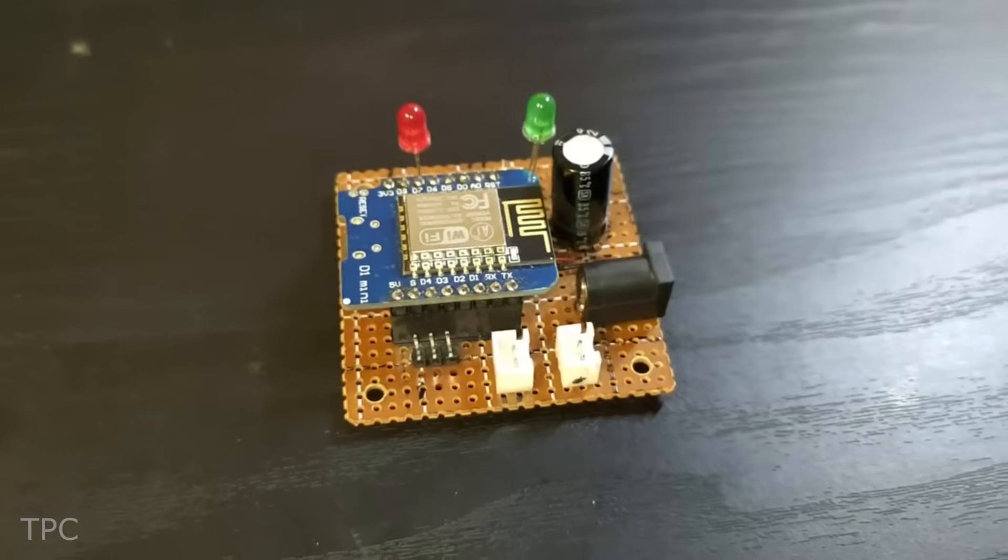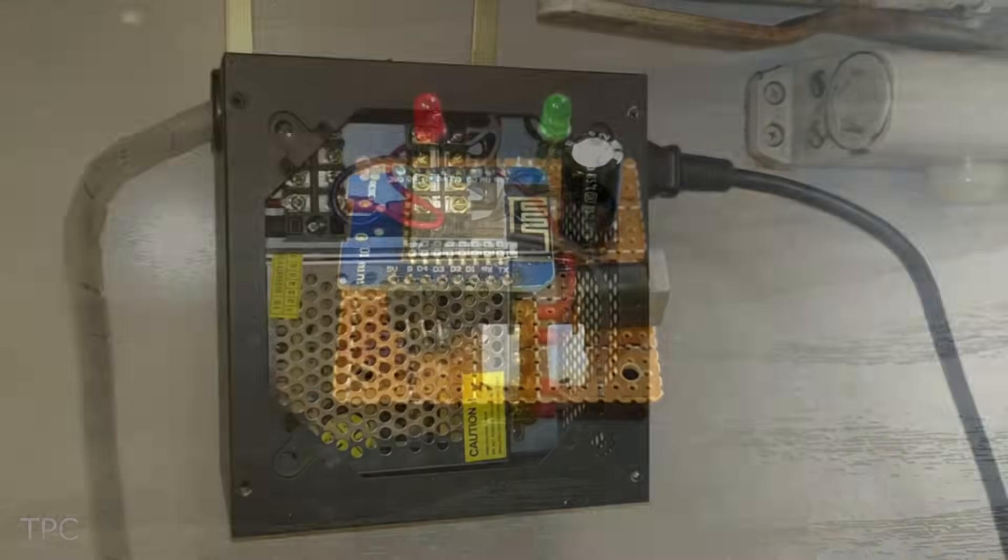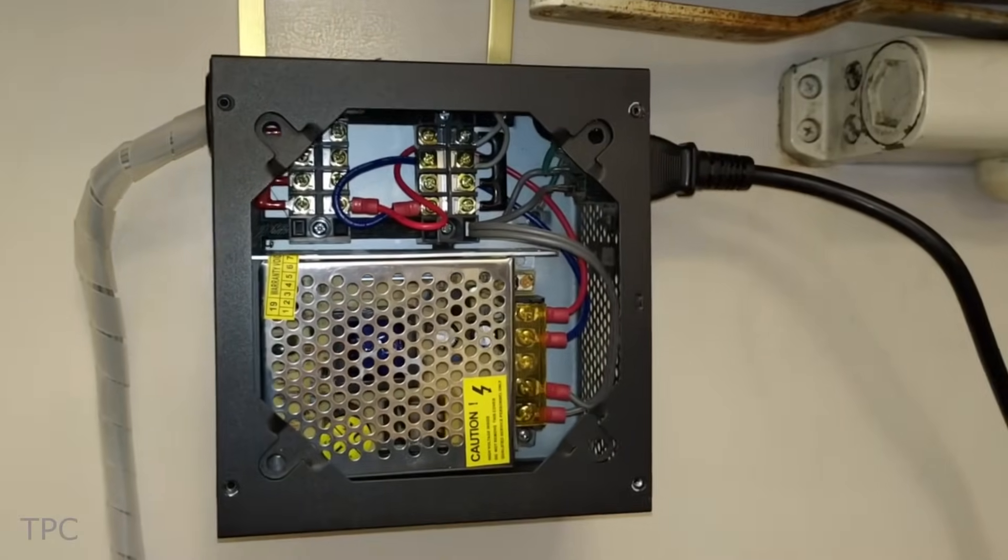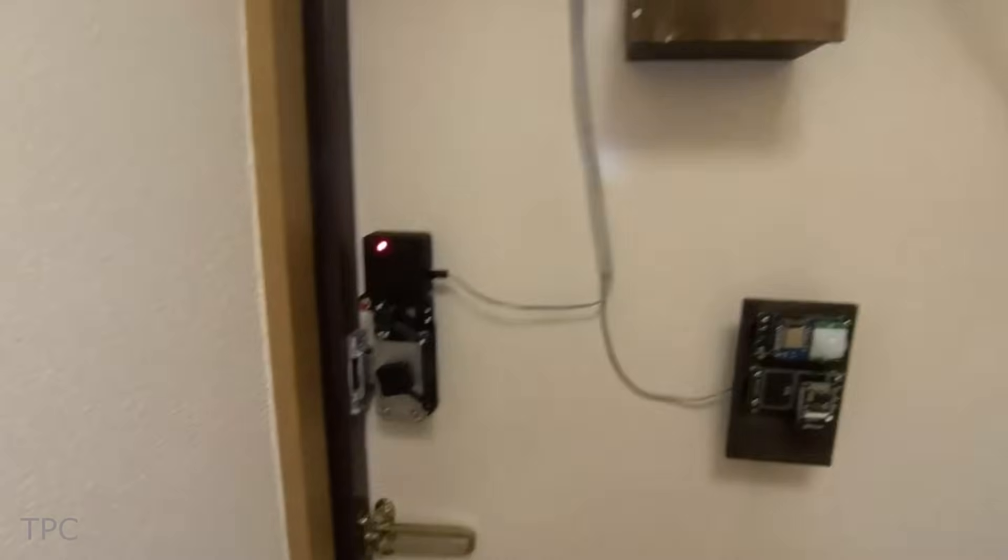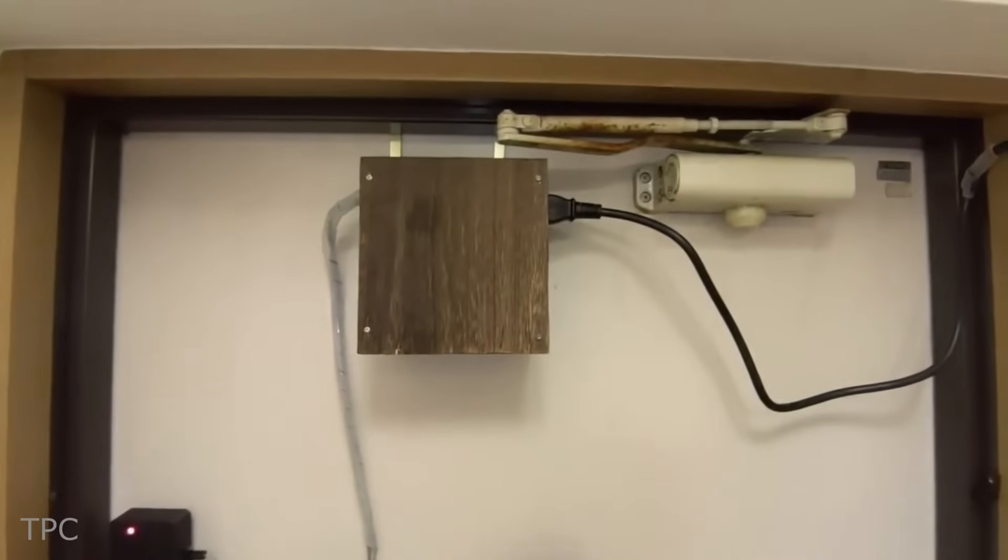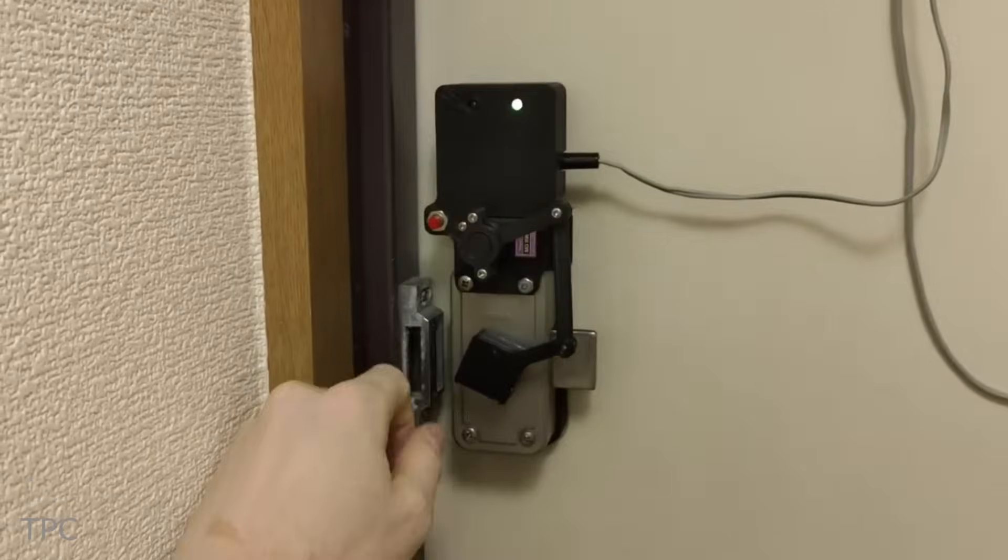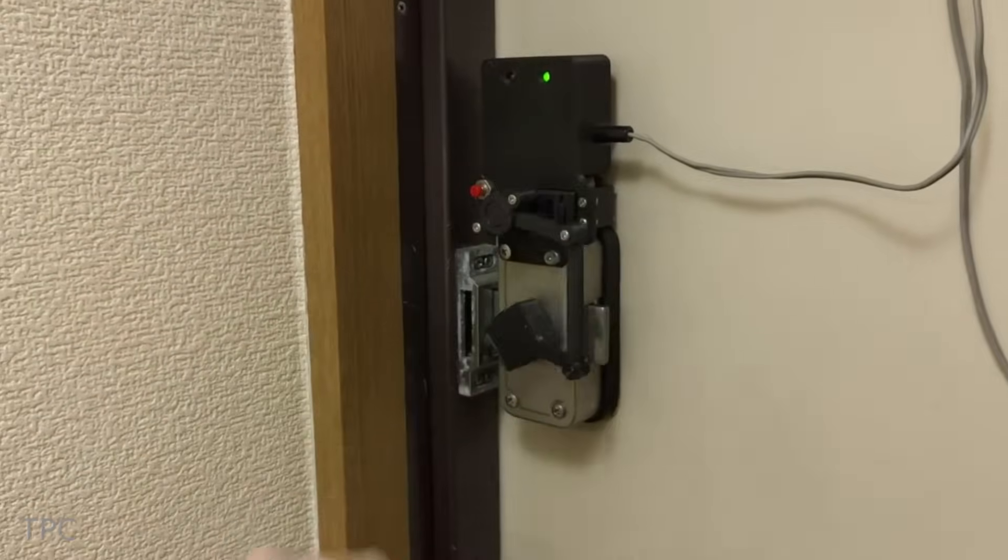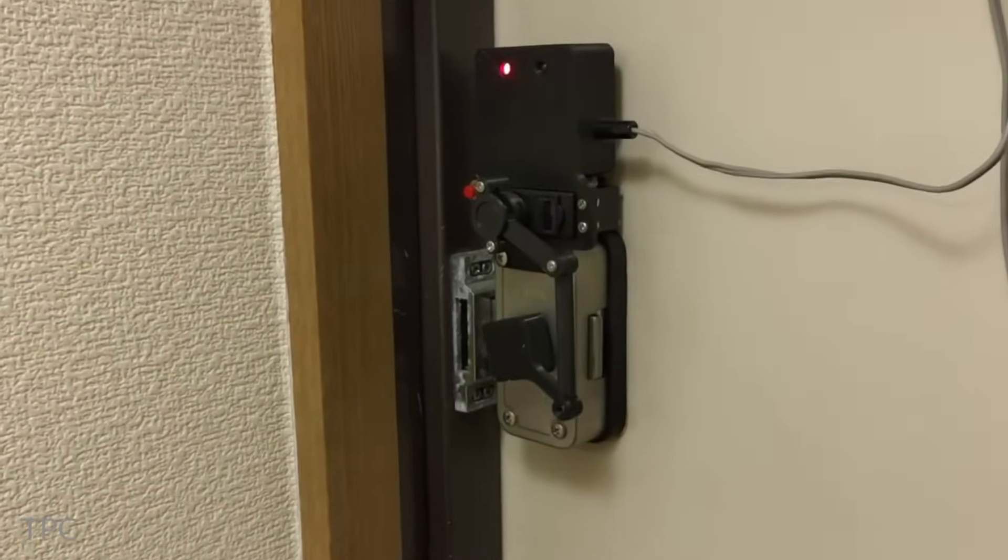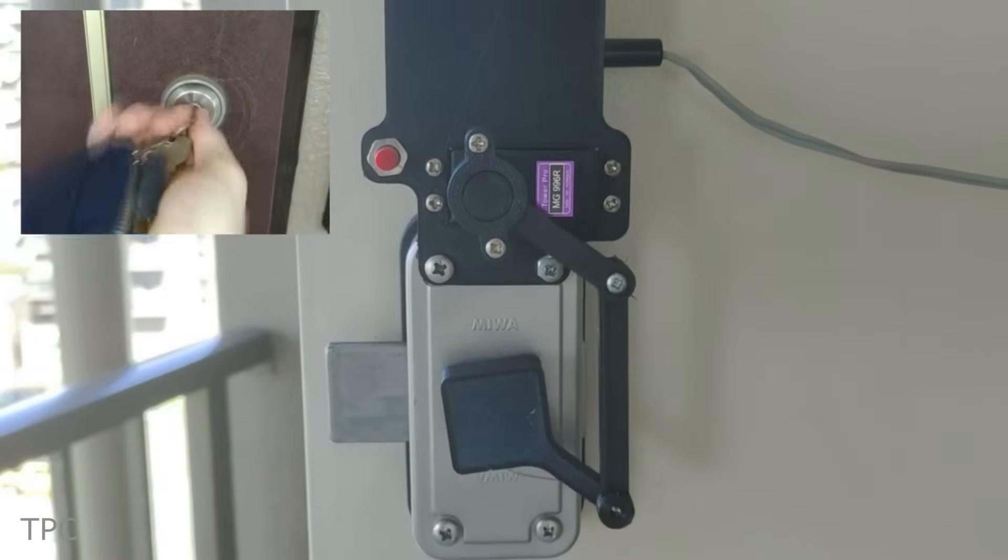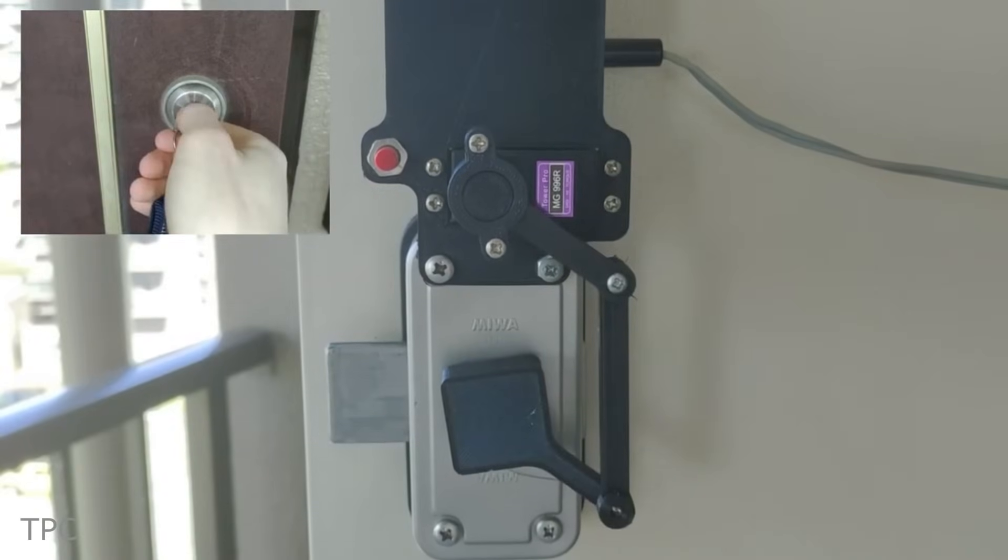The microcontroller is powered by an AC to DC converter that is attached to the top of the door. The lock can also be opened either using a physical push button or using keys just in case of an emergency.